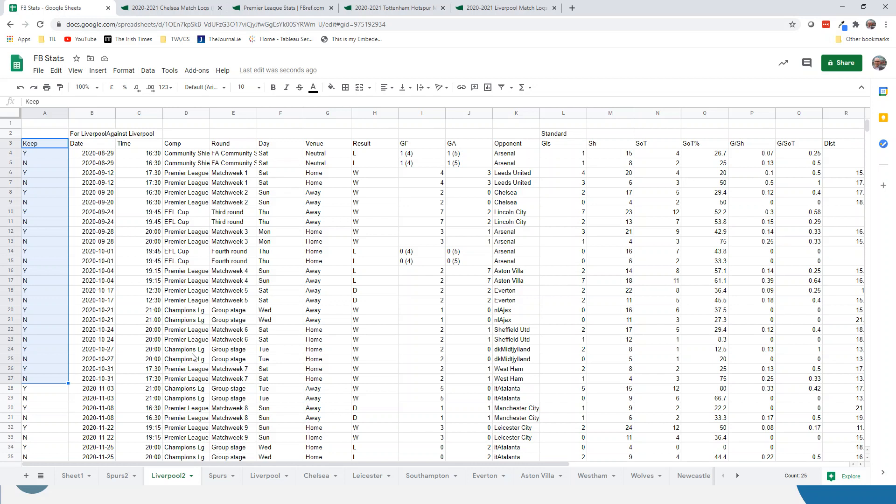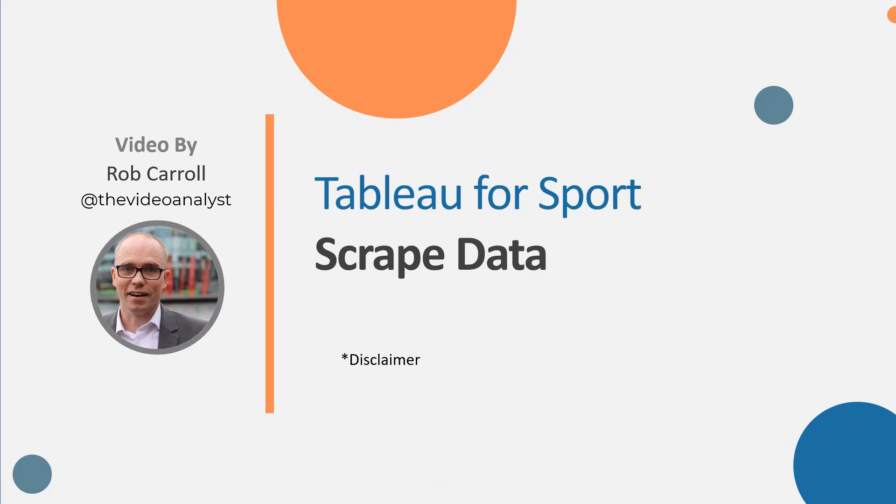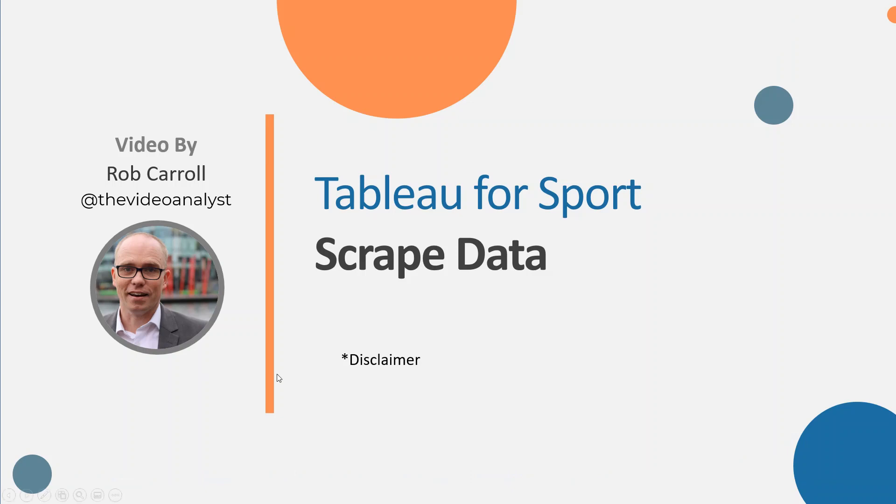So I think that's really useful. The next stage is I'm going to bring that into Tableau and show you how you merge all those 20 sheets together and clean up a few of the discrepancies that happen. But hopefully that was useful as a starting point to getting automated data flows into a Google Sheet at least to start with. So thanks for watching.